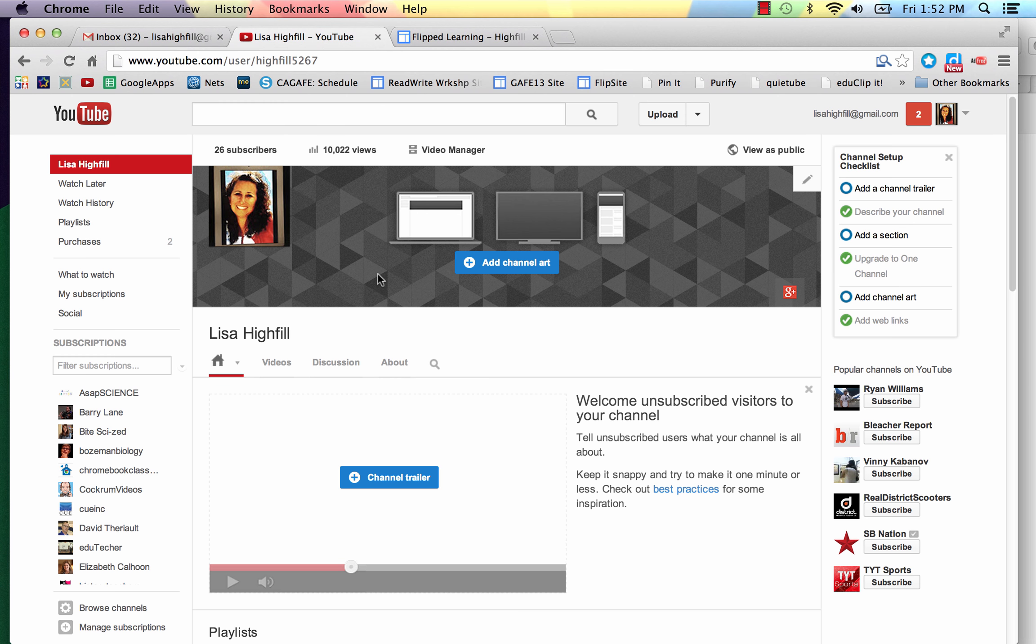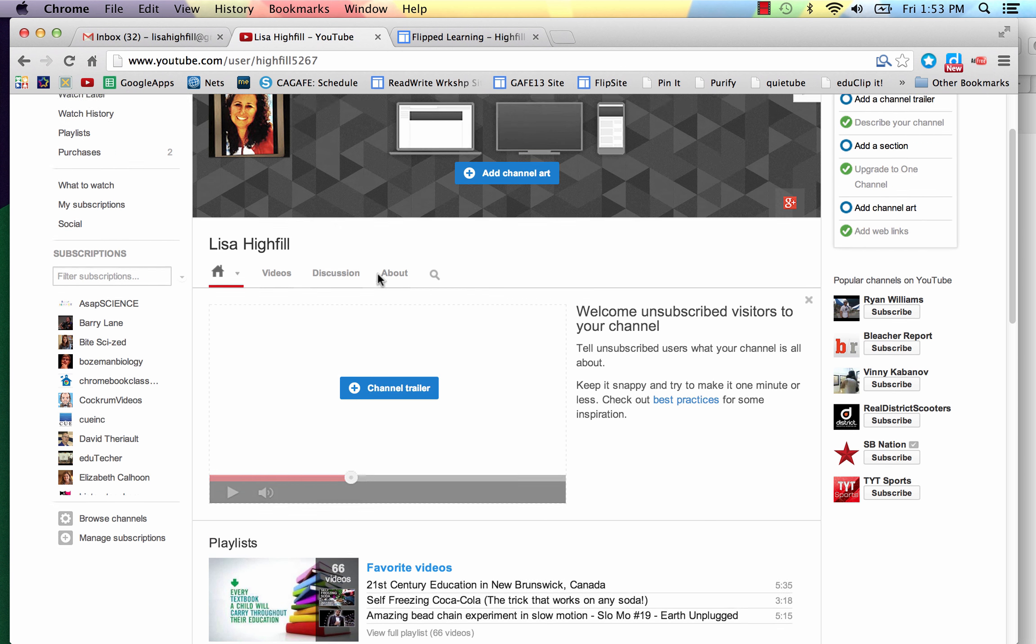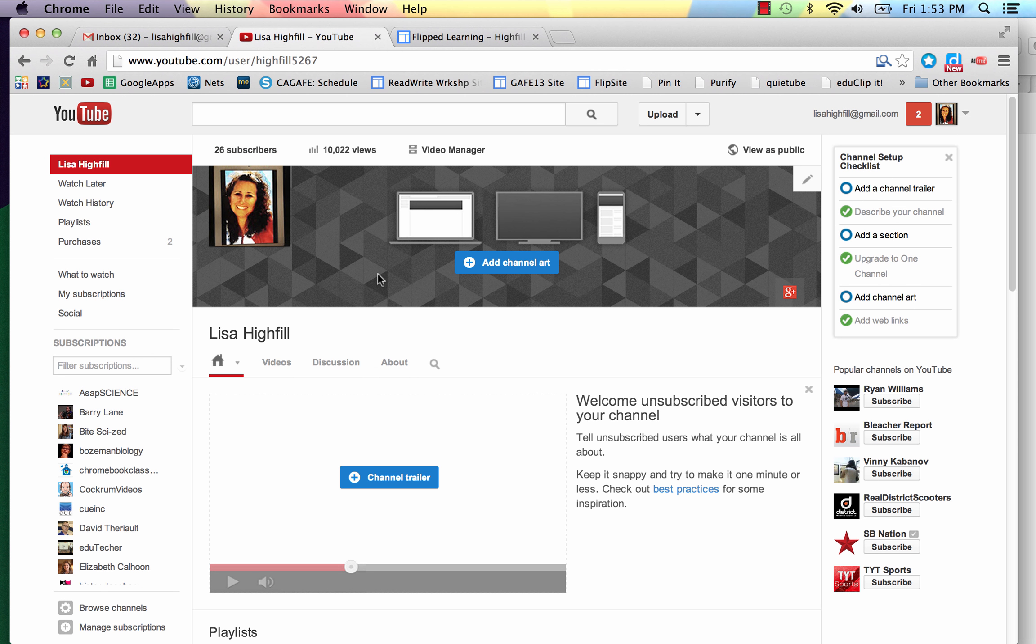If you're curious about making a custom header like that, you can just Google it. And that's how I learned how to do it. That's how I learned how to do most things on here is by just Googling it.